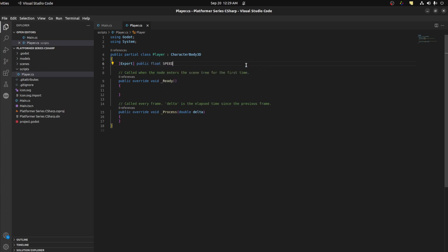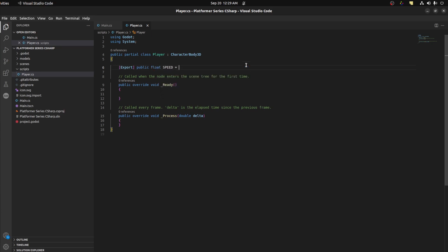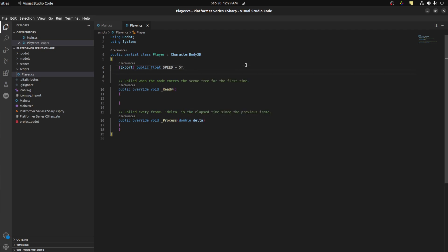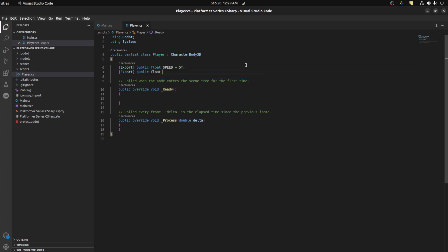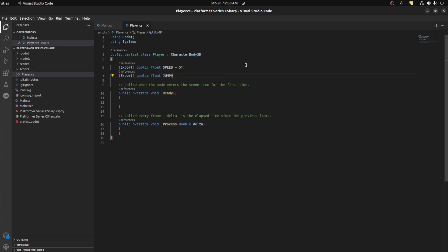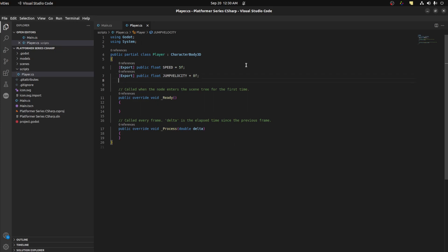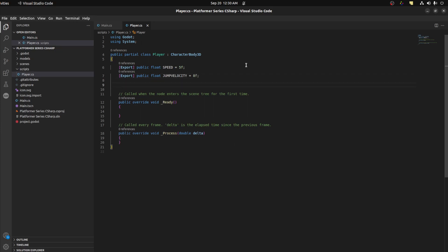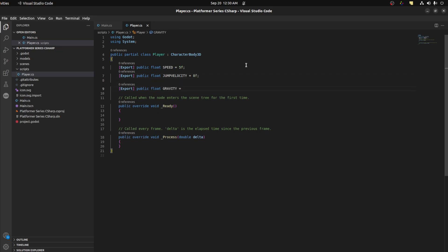And we need another one, so we have to do another export again. Export public float jump velocity, maybe eight for now. And then we need gravity. Let's say 9.81.